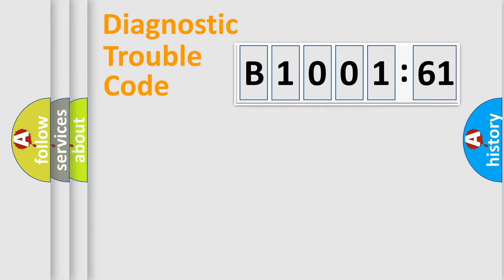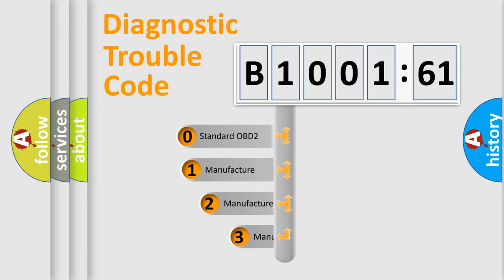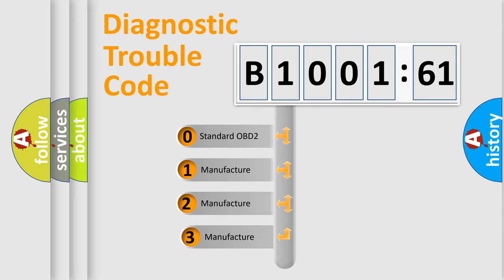Powertrain, Body, Chassis, Network. This distribution is defined in the first character code.